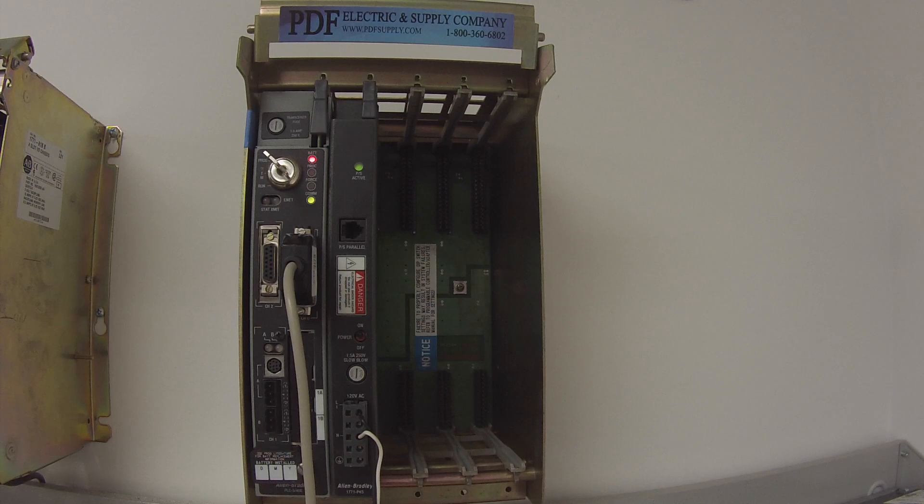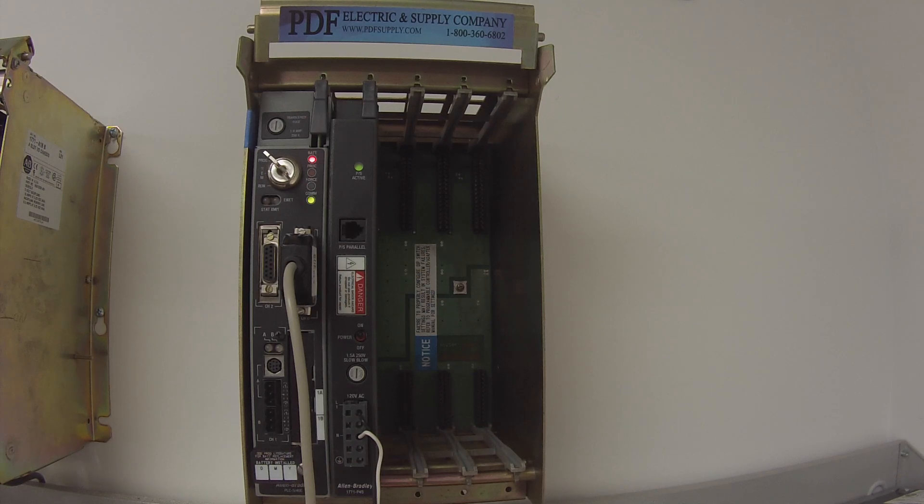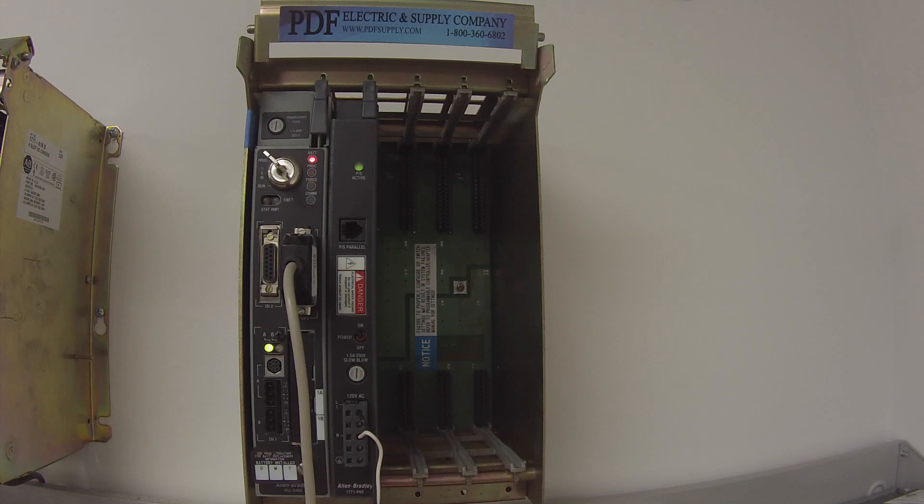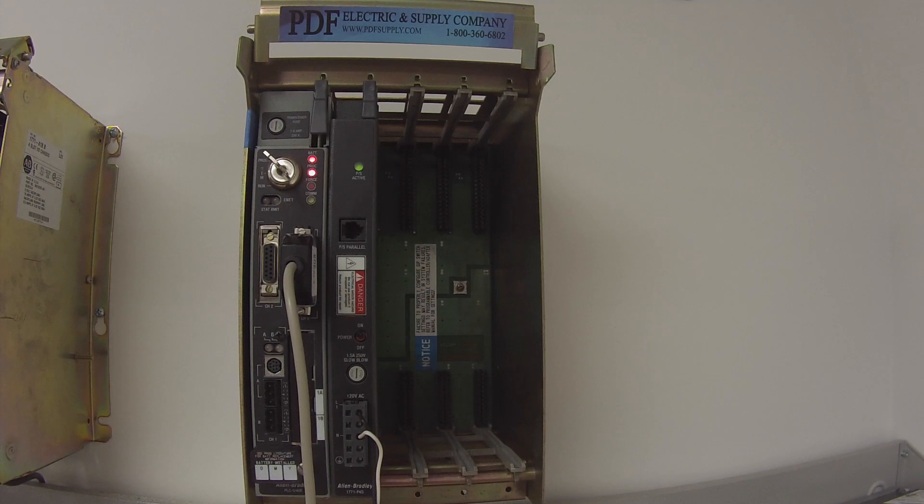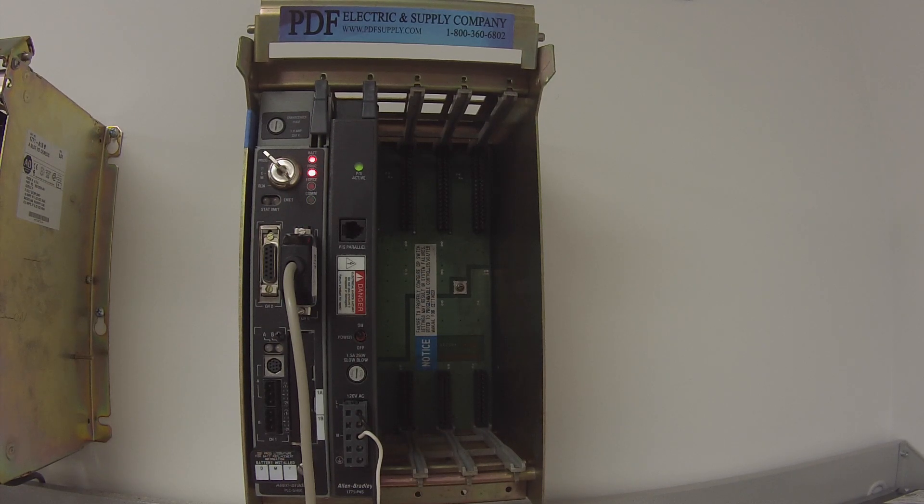If you already have an IP address that it's working at, you can go ahead and keep that. All right, so I'm going to say okay. Now, the downloading processor image screen is going to pop open as it finishes the download.